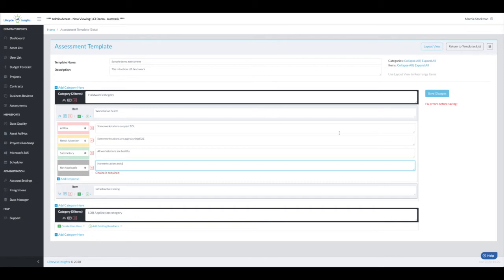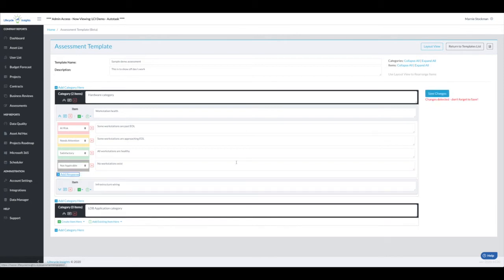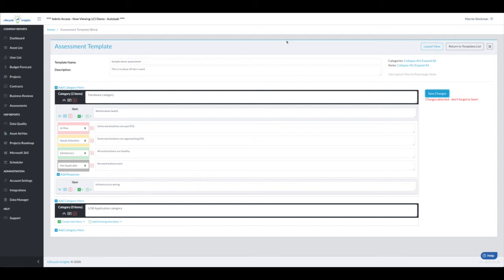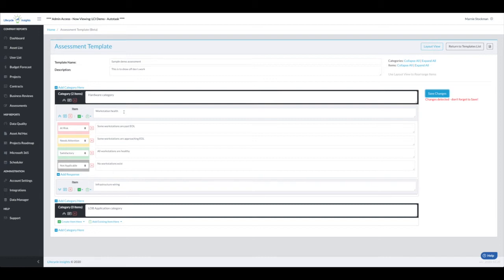I always think it's a good idea to save after a couple of items just in case my internet goes out or something. We do have some validation rules, so it will do some spot checks for you. You do have to have unique category names within a template, but you need to have unique item names within your entire site. And why is that? That is because we can add existing items, and so we don't want them to duplicate names. It will give you a warning.